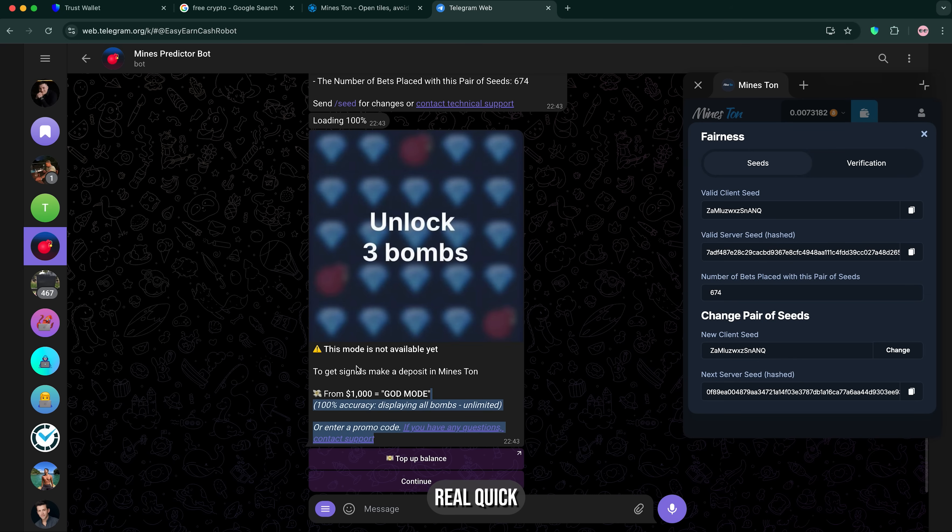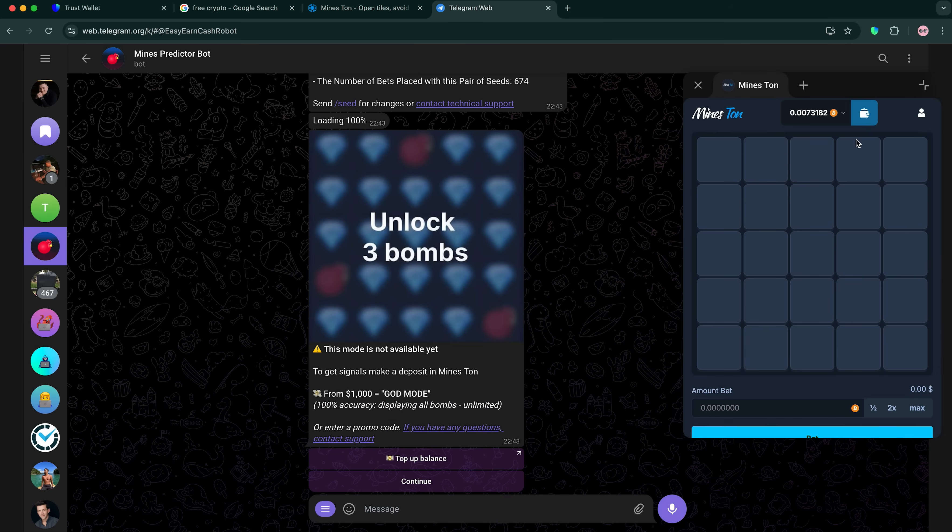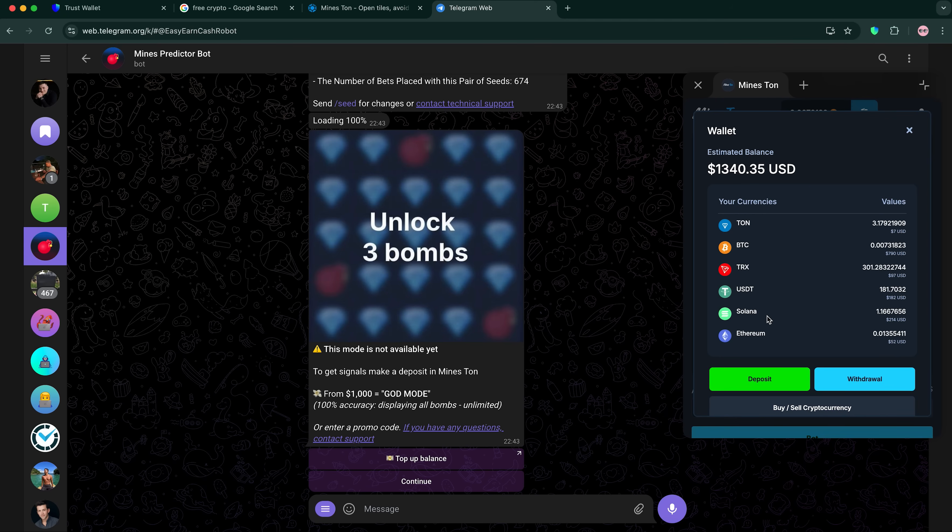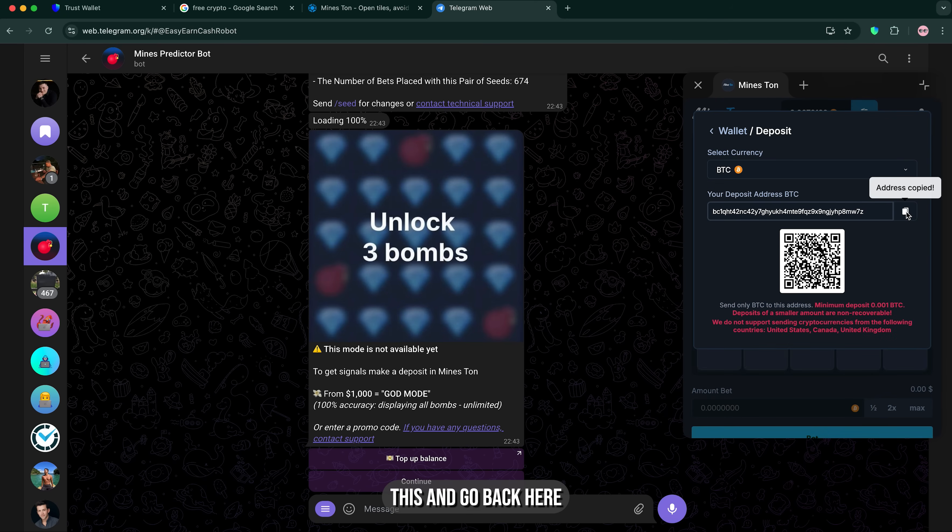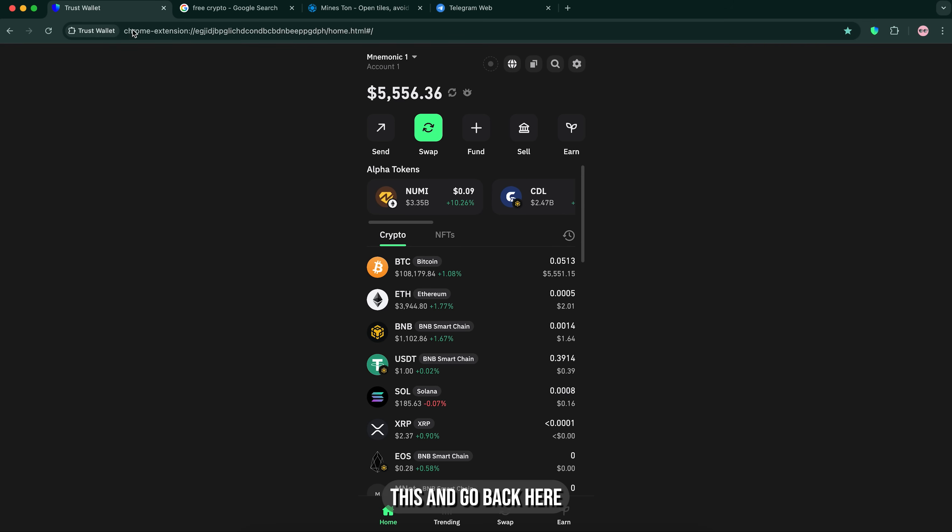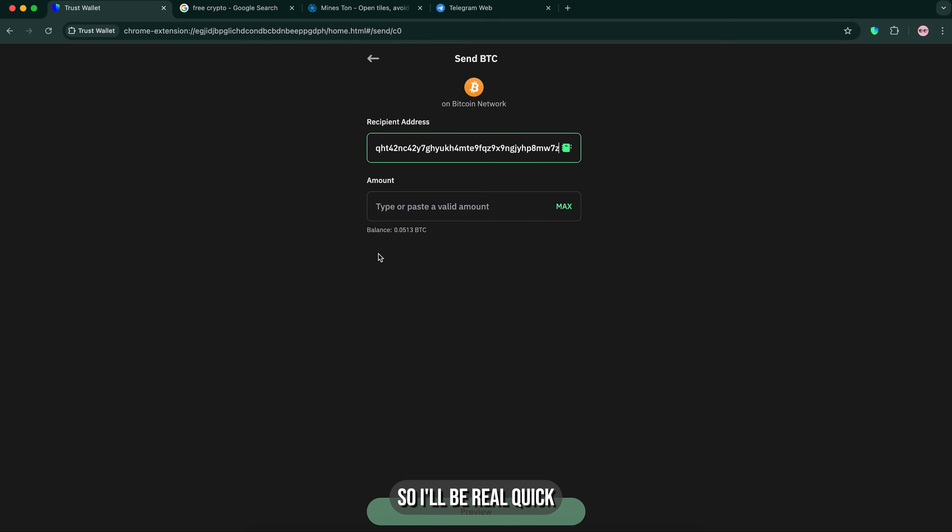I'm gonna fix this real quick. Give me just a sec. I'm gonna copy this and go back here. Give me just a sec. I'll be real quick. So I'm gonna paste it right here.